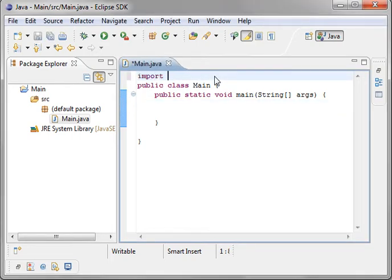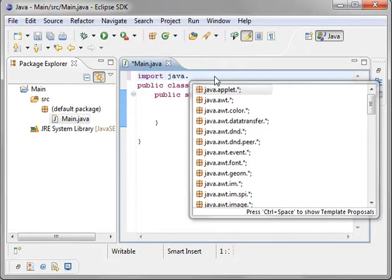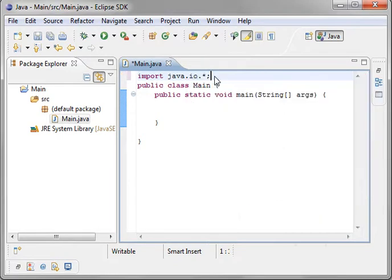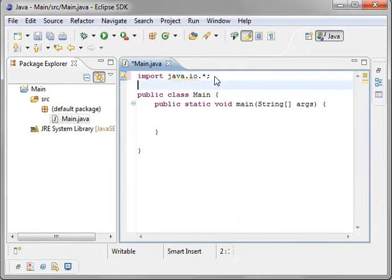First thing we want to do is import the java.io package. If you have no idea what packages are, you should watch my 8th Java tutorial where we talk about packages and inheritance.